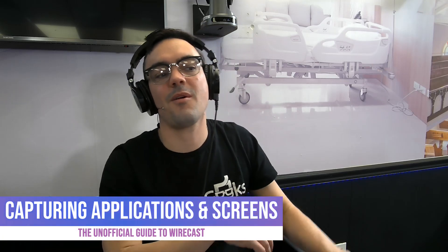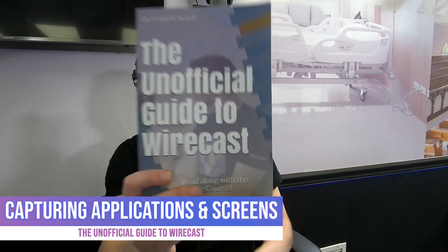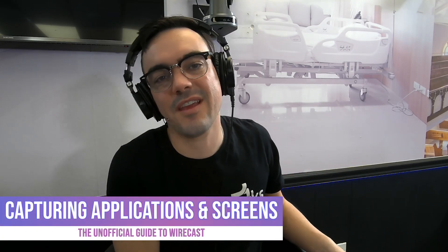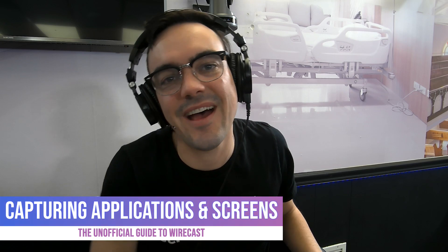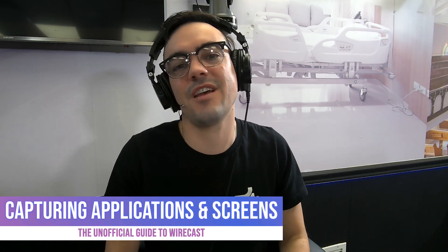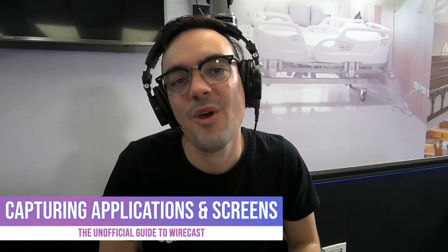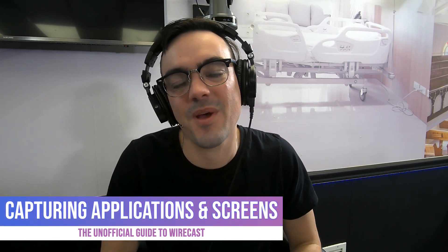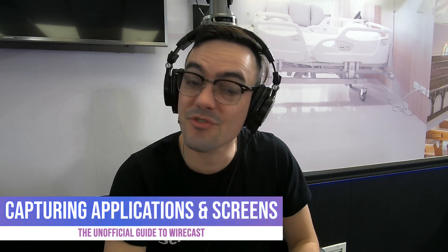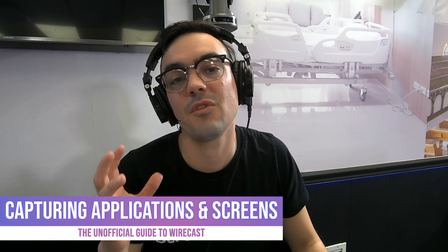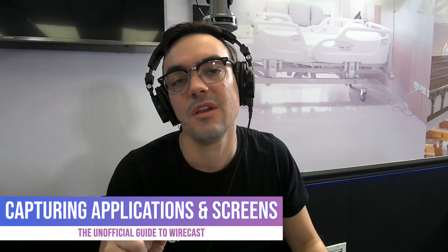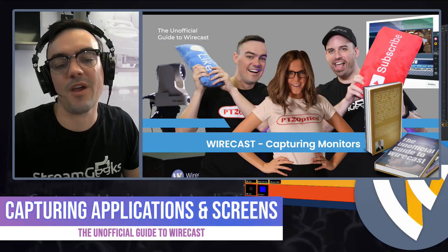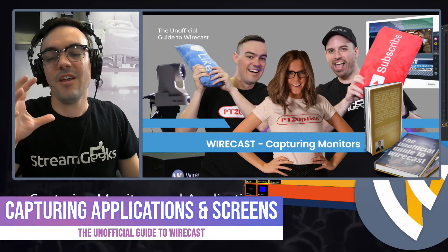All right, welcome back to the unofficial guide to Wirecast online course. I am here to help you learn Wirecast in an effective way, and I'm answering all the comments, so let the comments come in. I would love to help you with your journey with Wirecast.